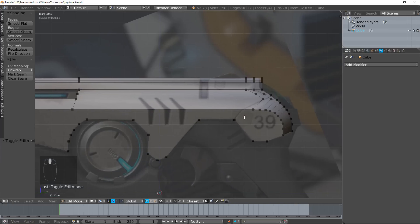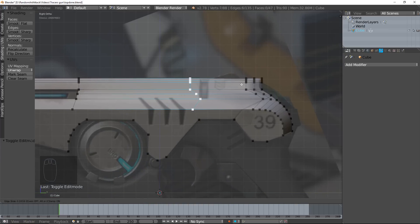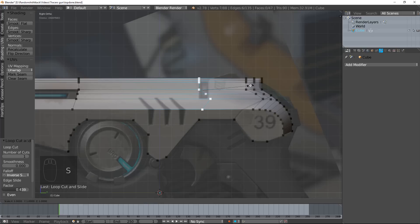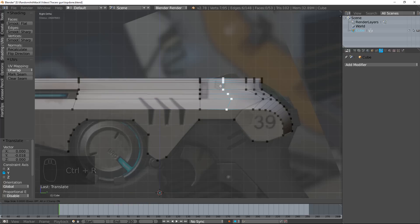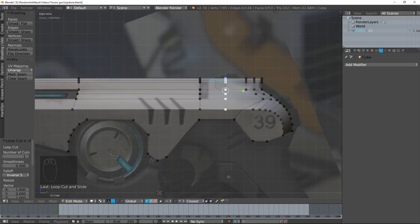Tab those, and we also want to fill this face in and cut this out right there as well. So I hit Ctrl-R, scale that — S, Y, 0. And there you go. Ctrl-R, S, Y, 0. Slide that. And now I can delete these faces here.